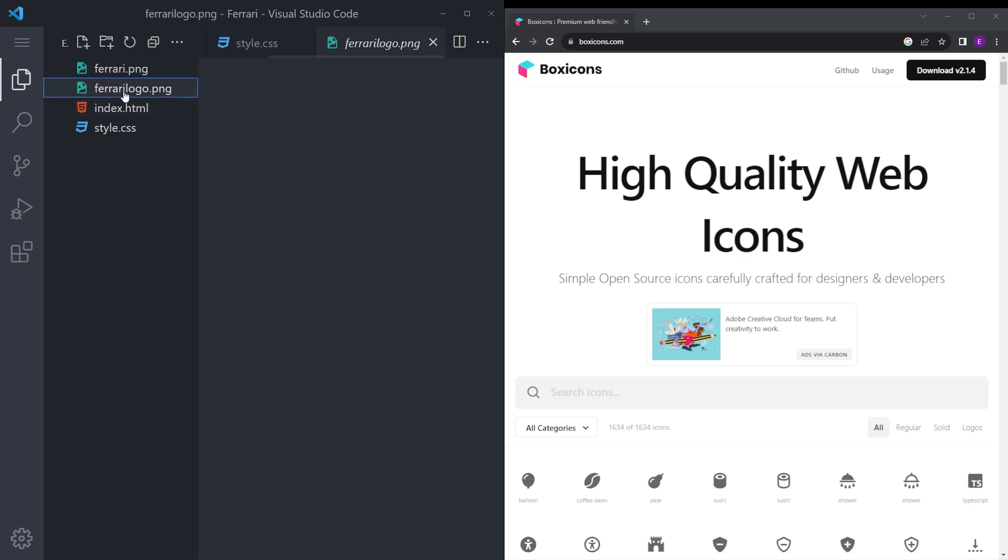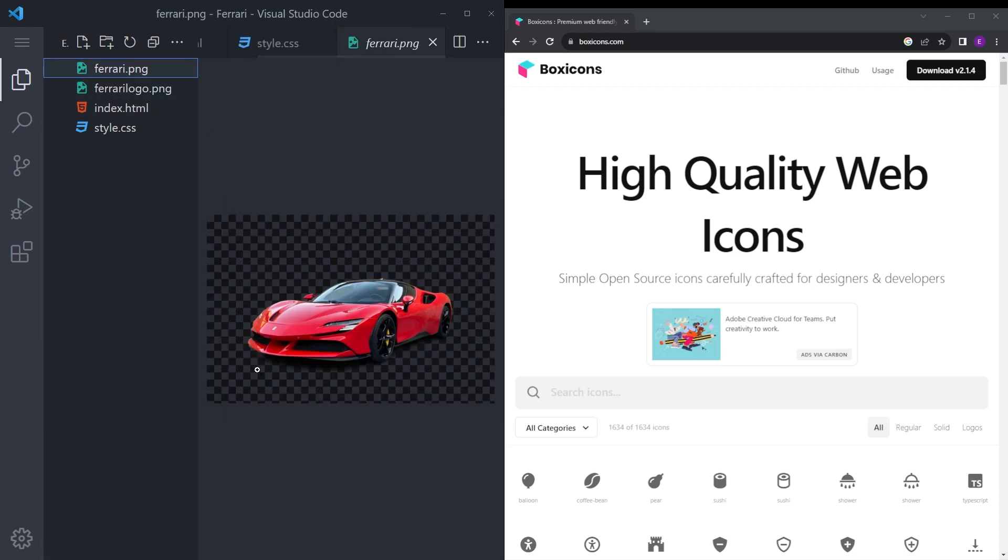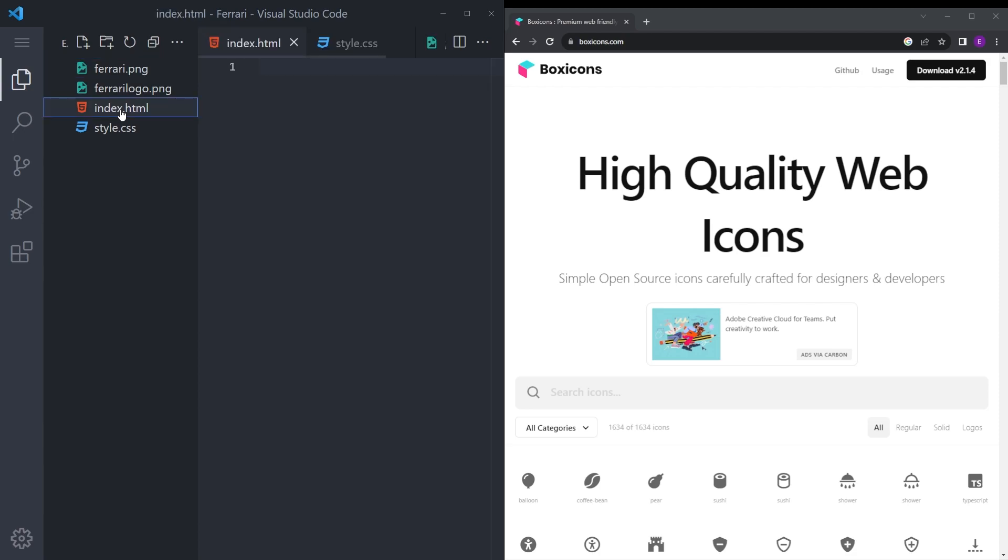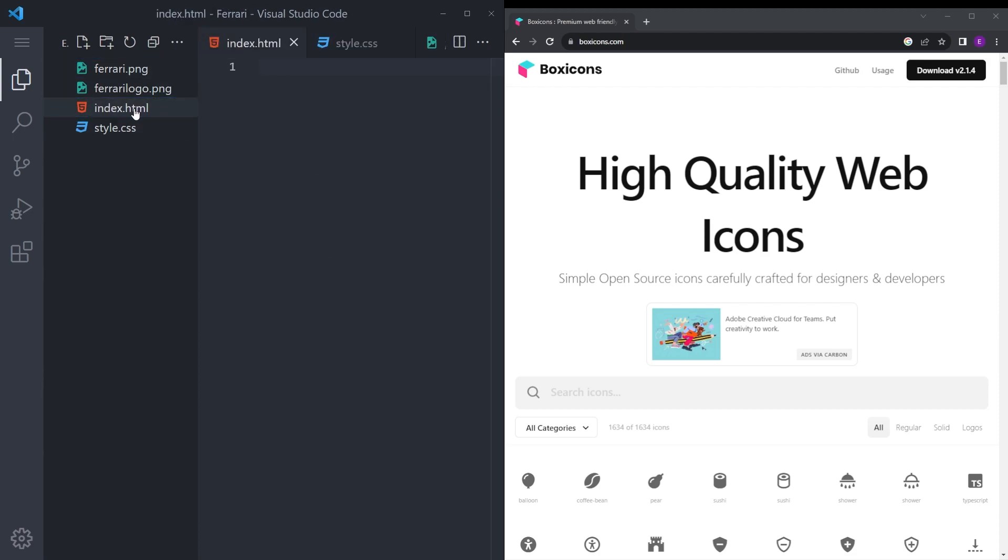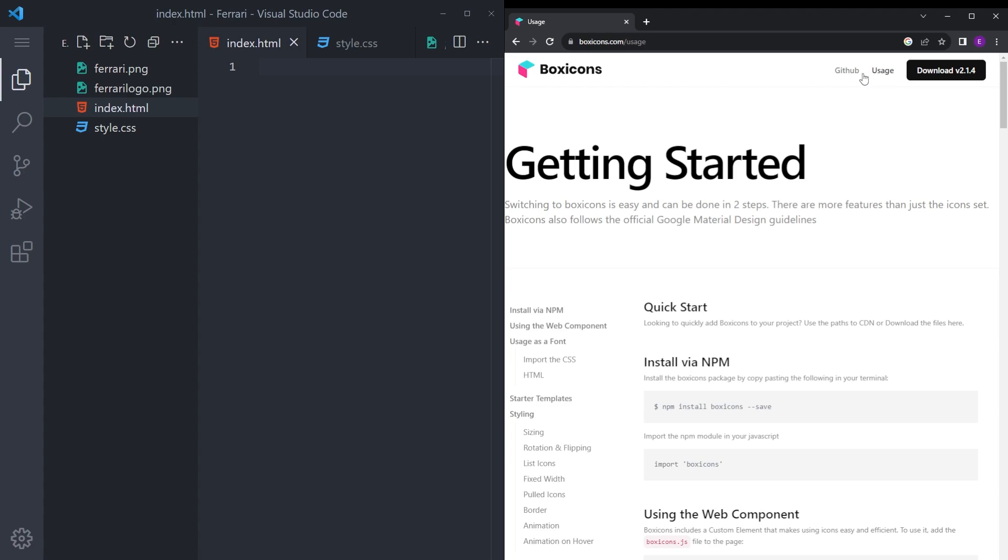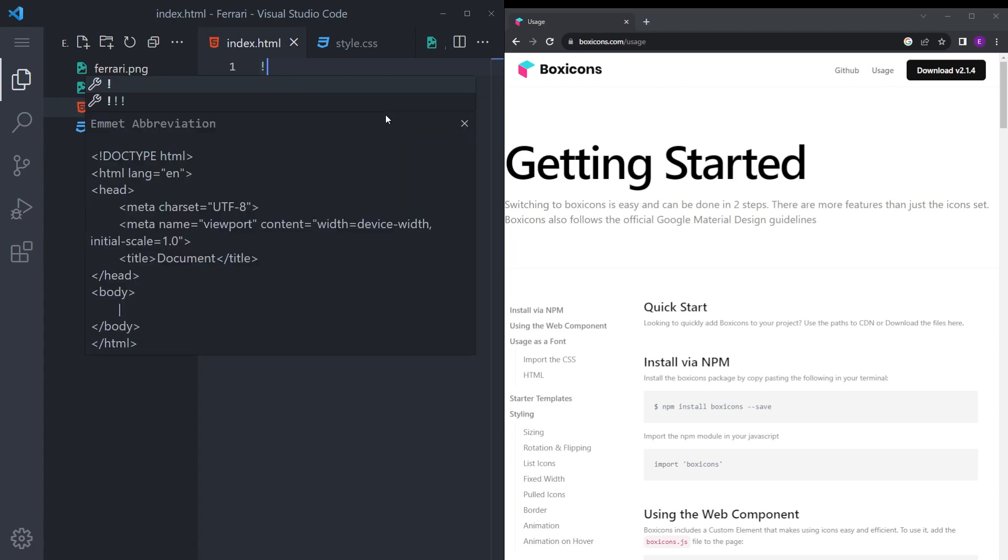I have these images that you can find the links in the description. Create an index.html and style.css, and also we're going to use box icons. Go to this website, go to usage.